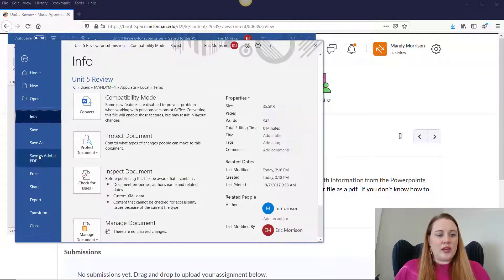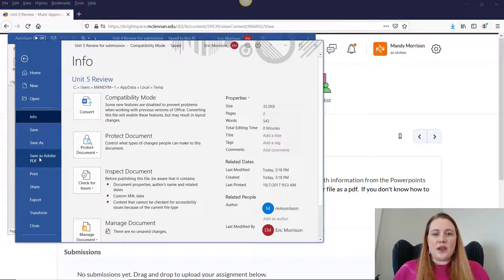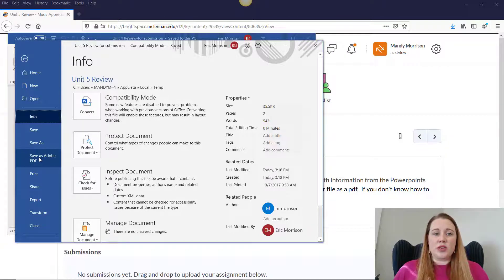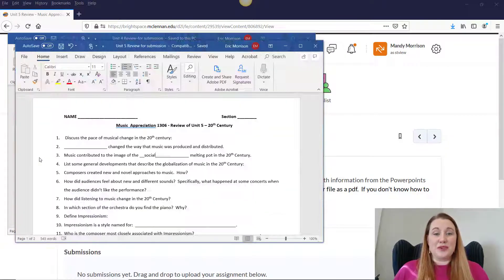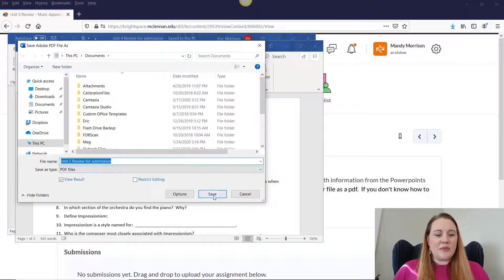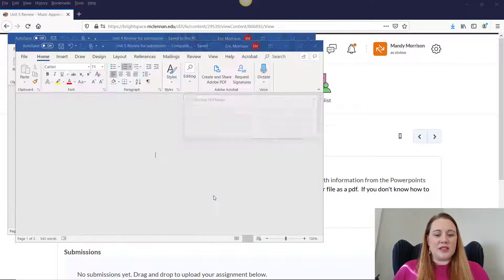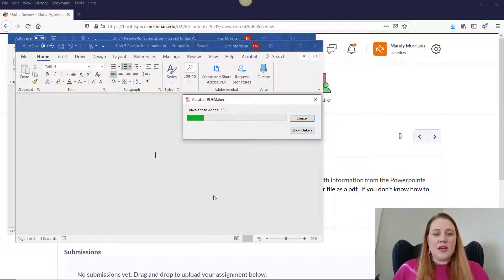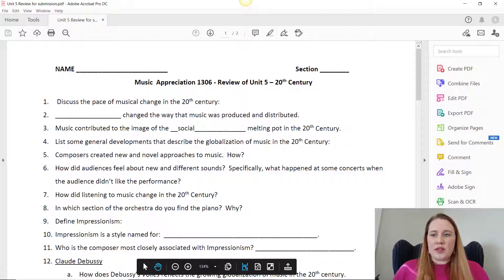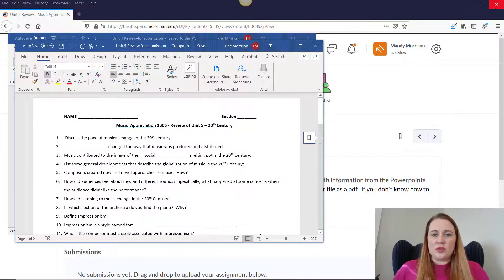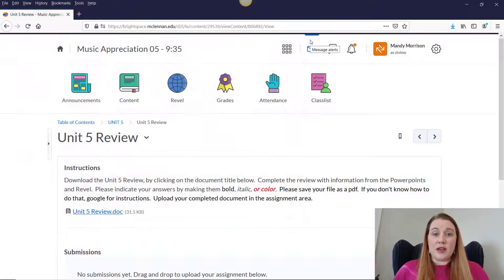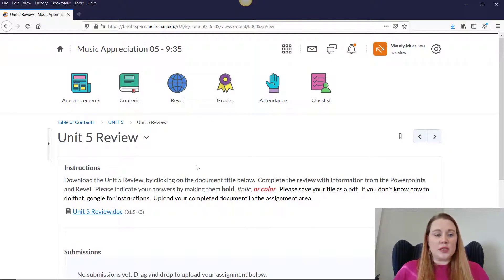Now that you have that all nice and saved, I recommend that you turn your documents in as a PDF because that makes the transition from your computer to mine very seamless. So I'm going to go back and save this as a PDF. If you're not using Word, that's okay. You can just Google for instructions on how to save a file as a PDF in something like Google Docs.